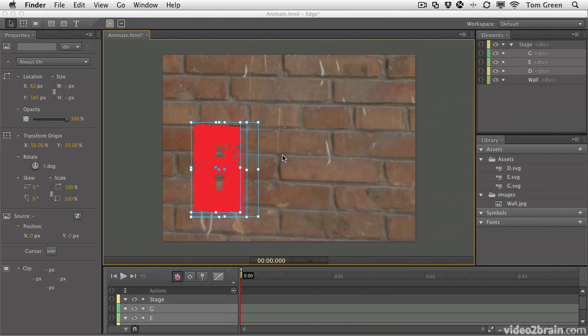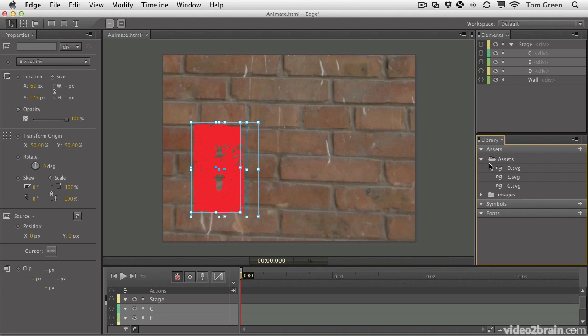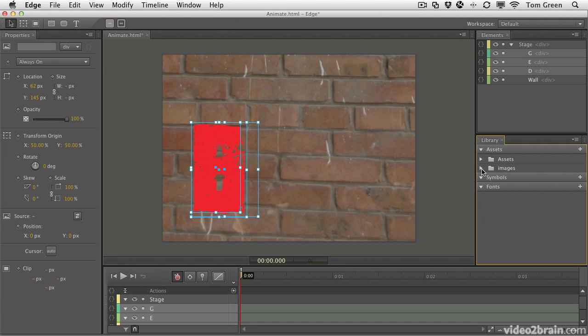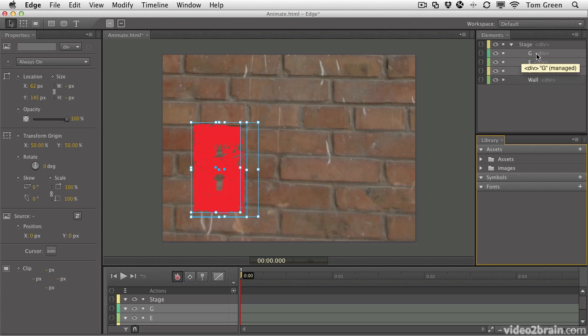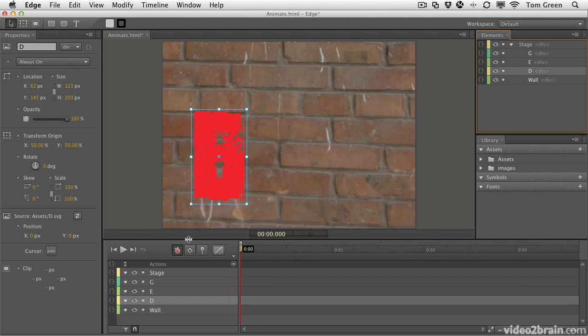You can close the Finder or the desktop. When the assets hit the stage, you'll notice that they appear here from the assets folder. But the most important thing is these are elements, individual HTML divs. So there's a G, an E, and a D. You'll notice that they're also on the stage.